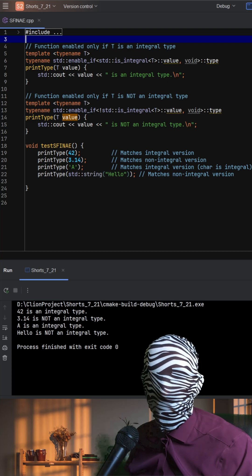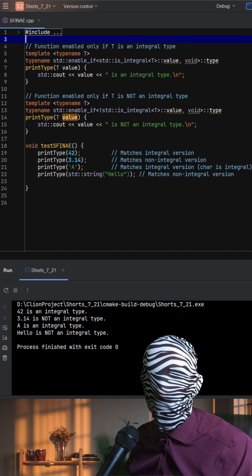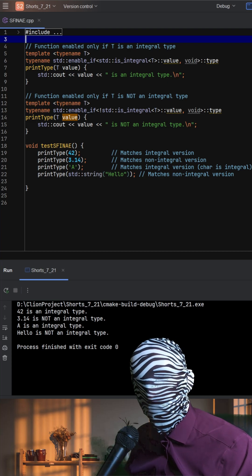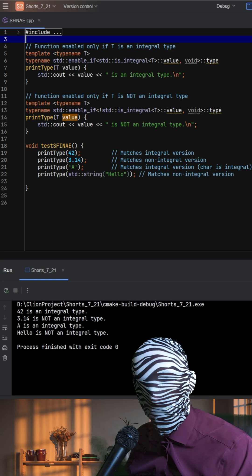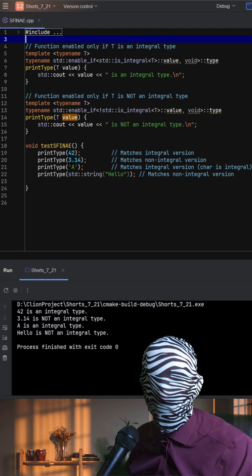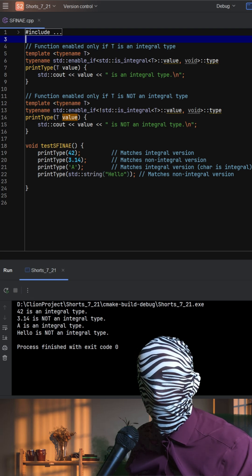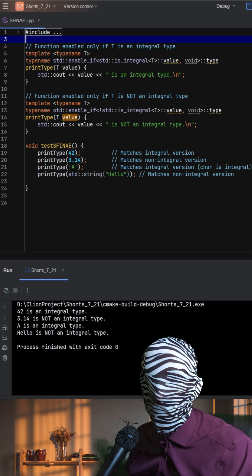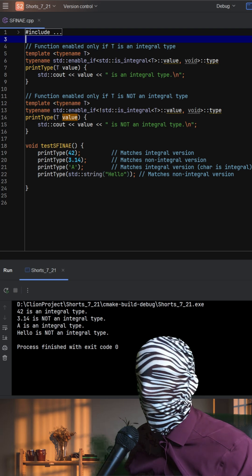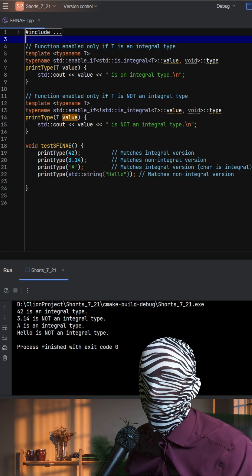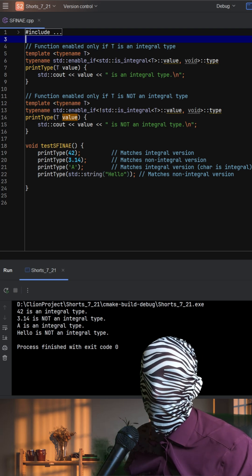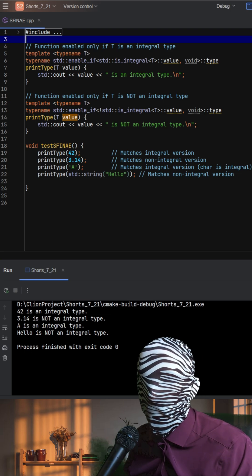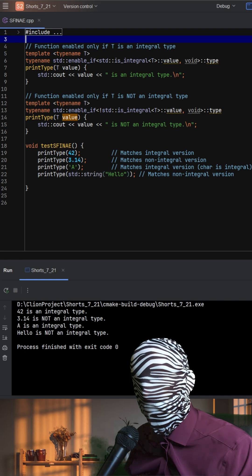This code is a great illustration of SFINAE, which stands for Substitution Failure is Not an Error, a core concept in C++ template metaprogramming. It allows us to selectively enable or disable functions based on certain type traits at compile time.